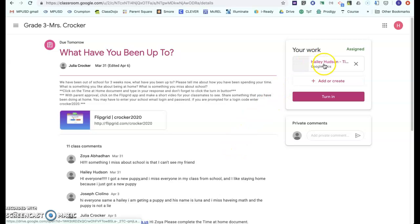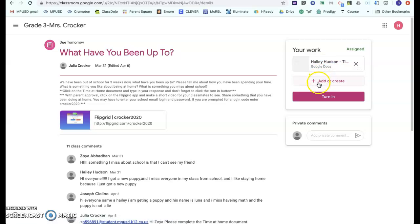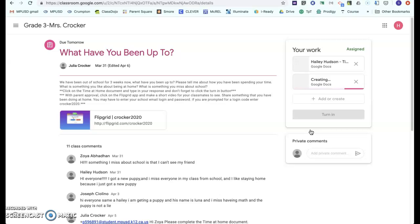The Google Doc is already right here for Haley to work on that the teacher created. But if your child was working within Google Docs already or wants to work in Google Docs, there are two different options. The first one is Add or Create, and this will go straight to Google Docs. I can go right here and start creating it.